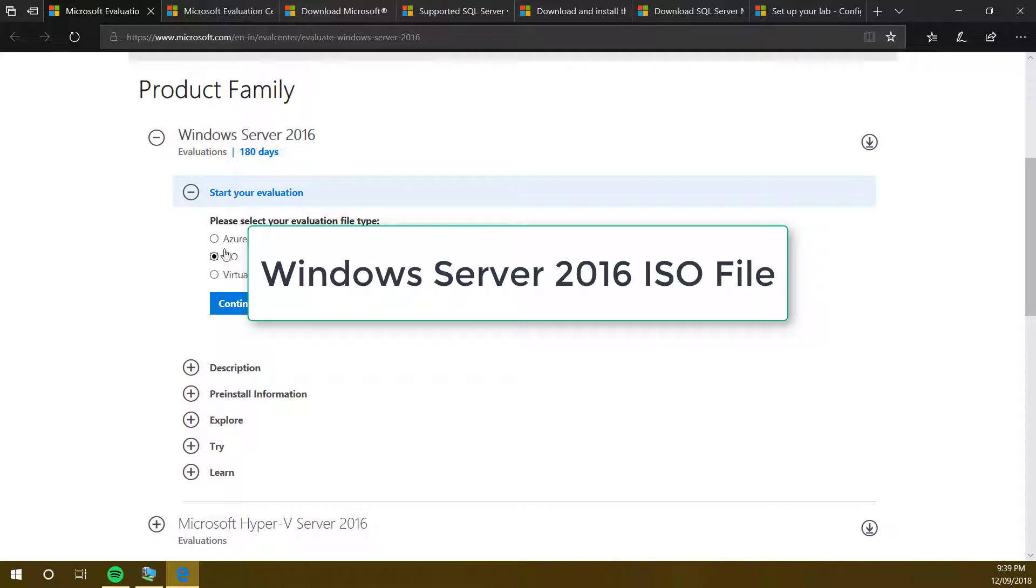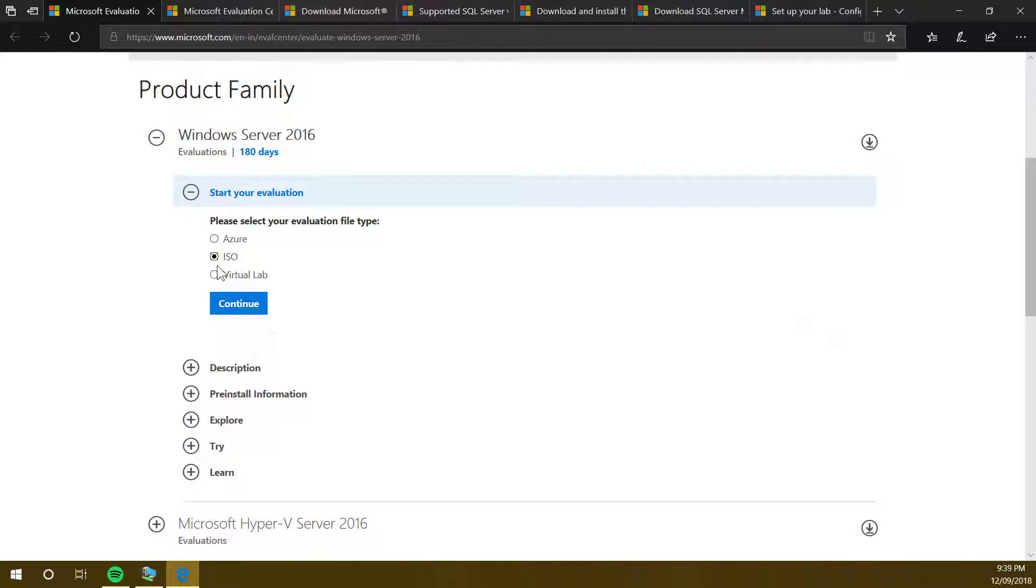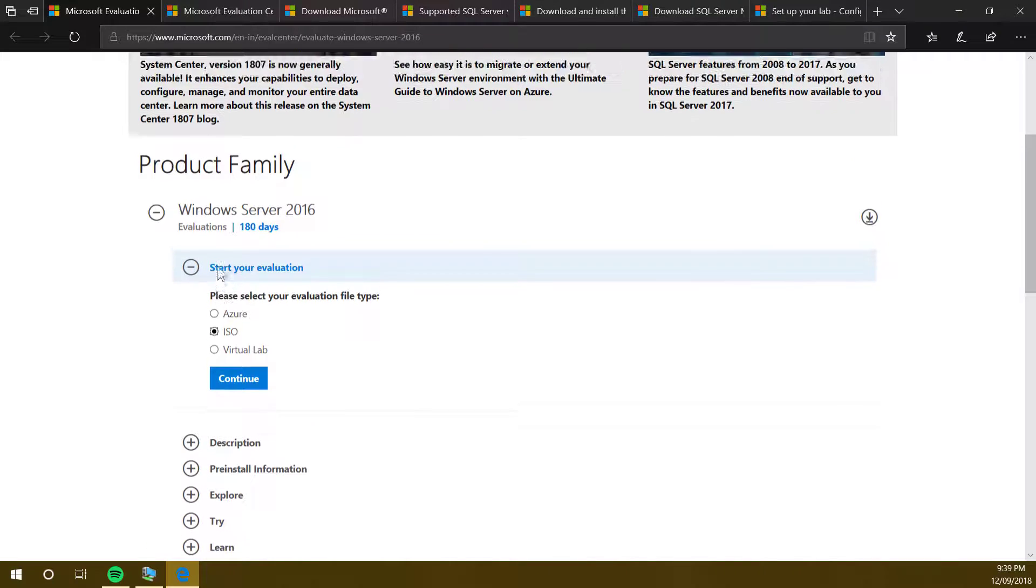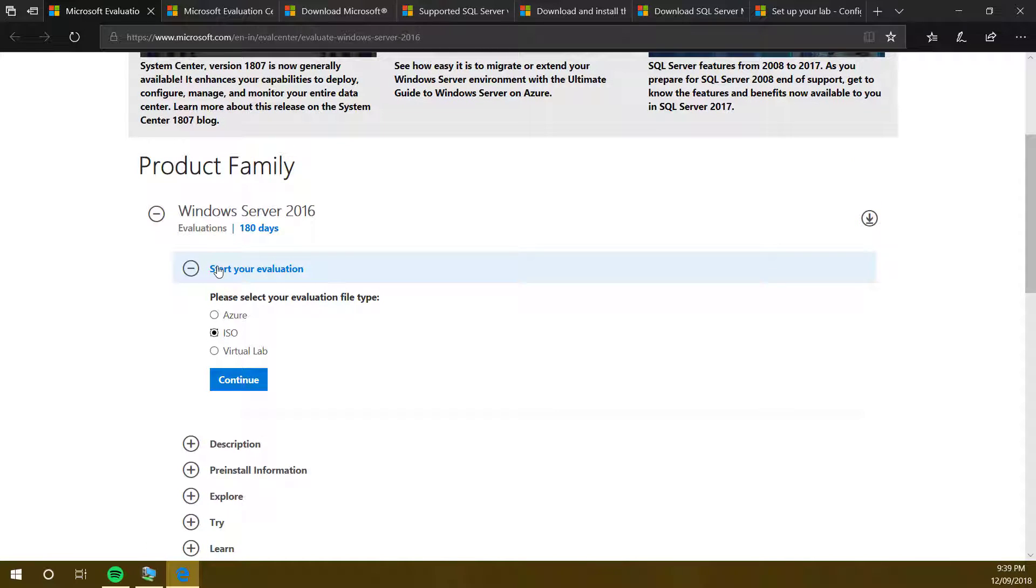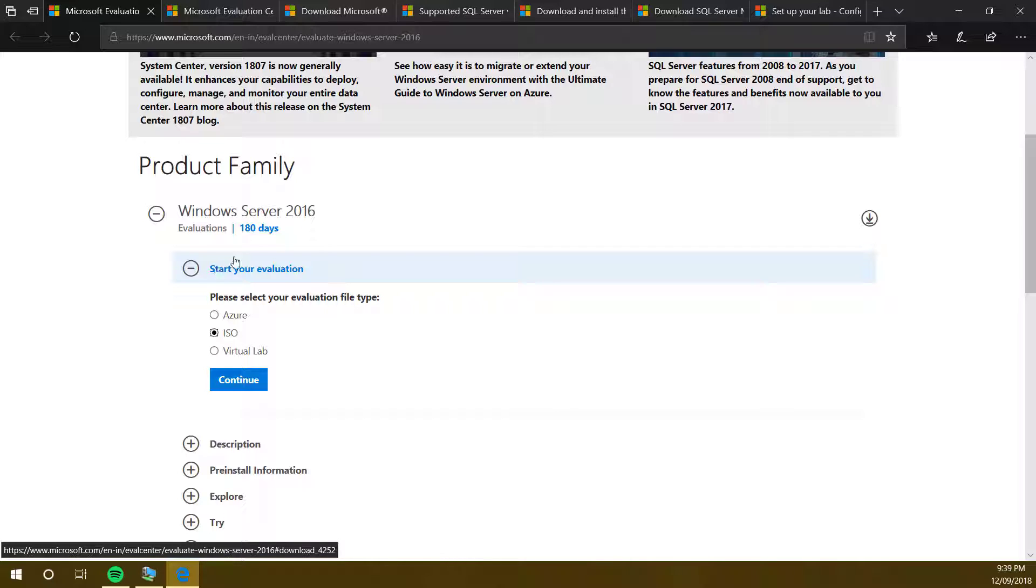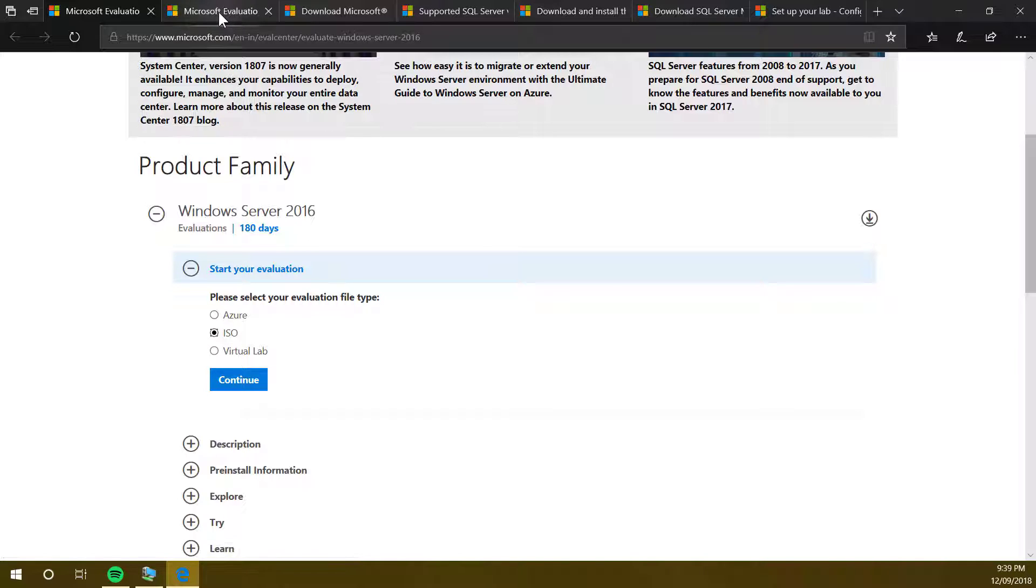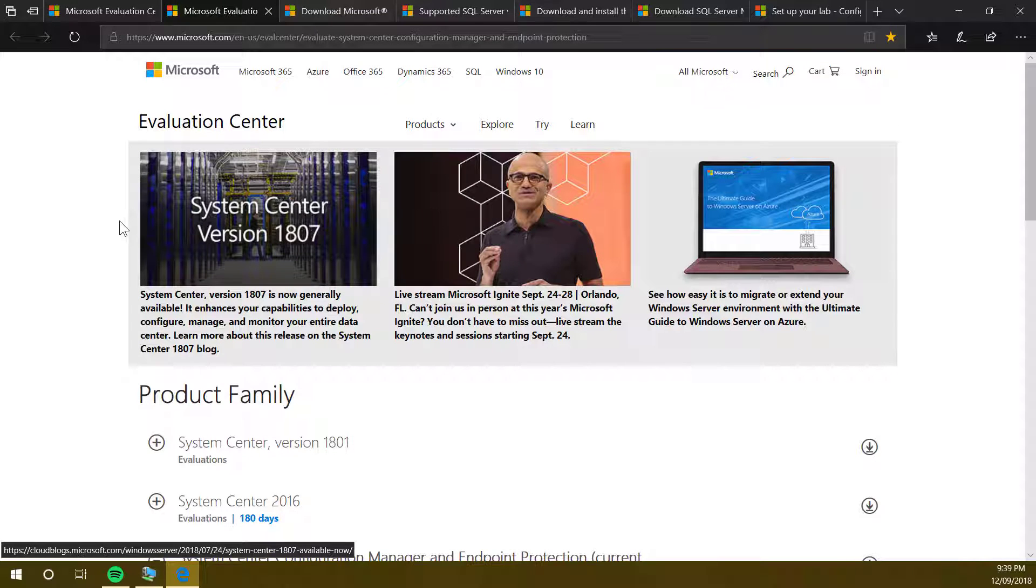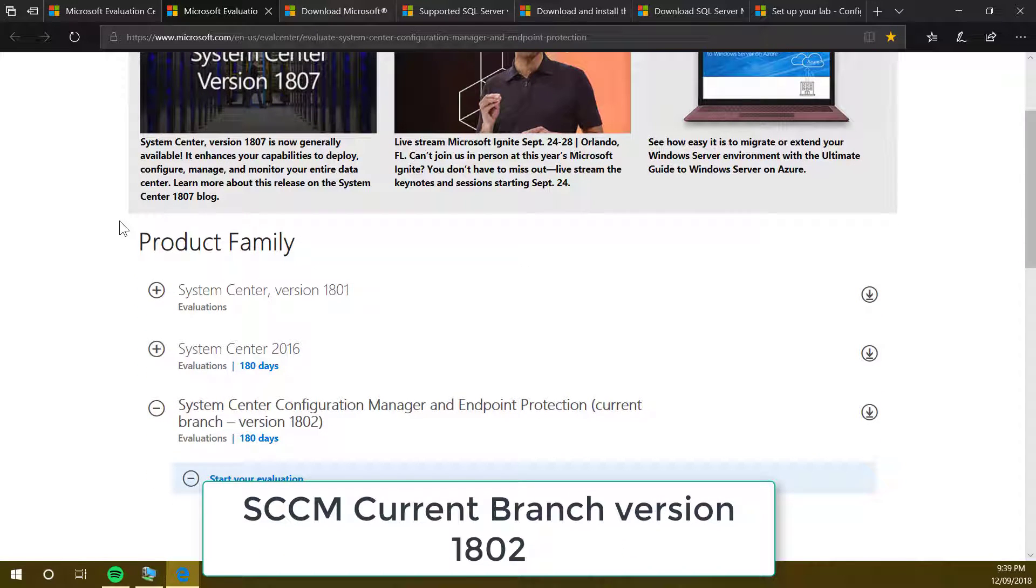You can download the ISO file and save it. We will be creating a few virtual machines, and for that you need this ISO file to create Windows Server 2016. The next one is SCCM itself.